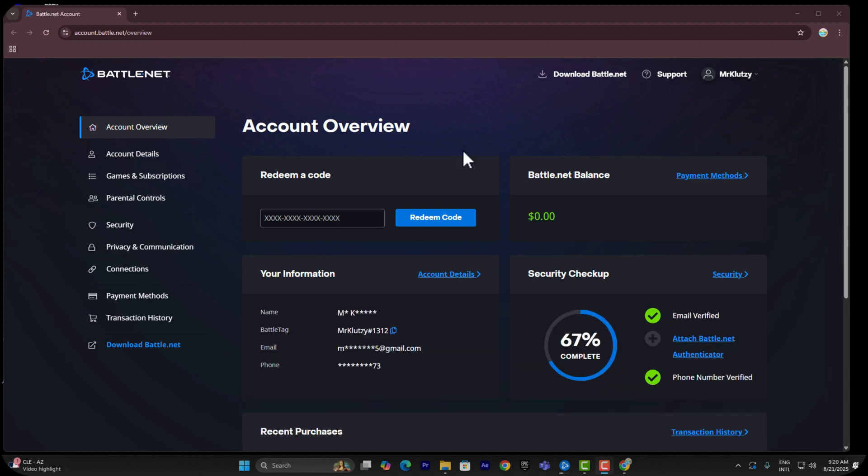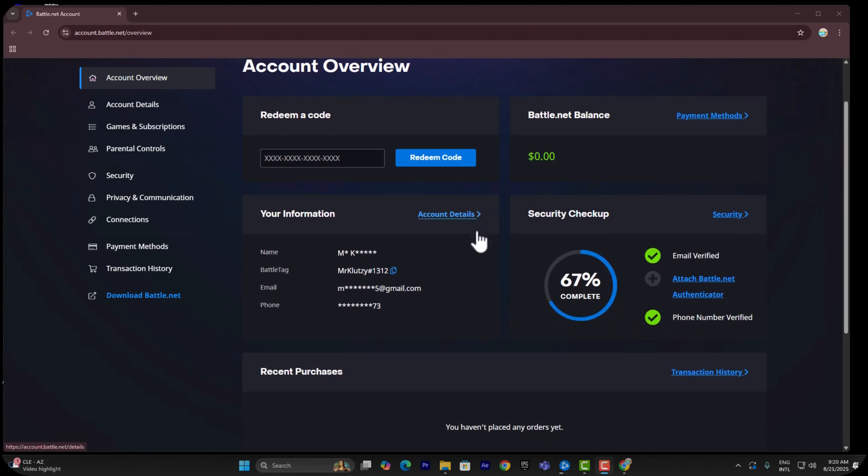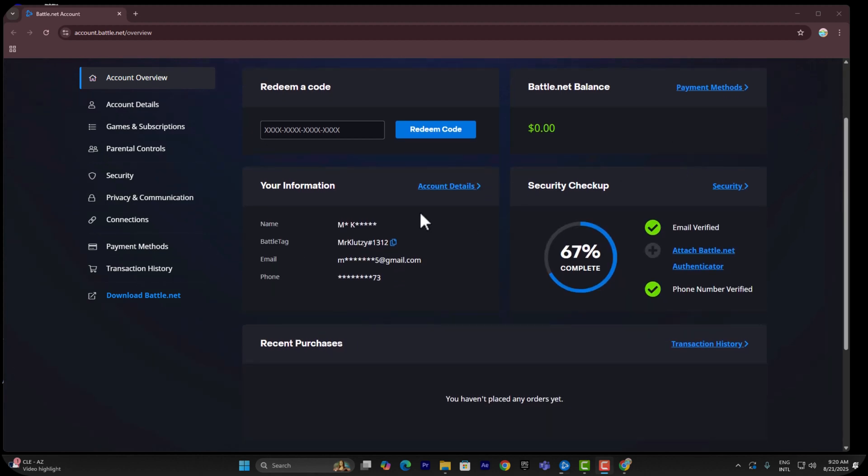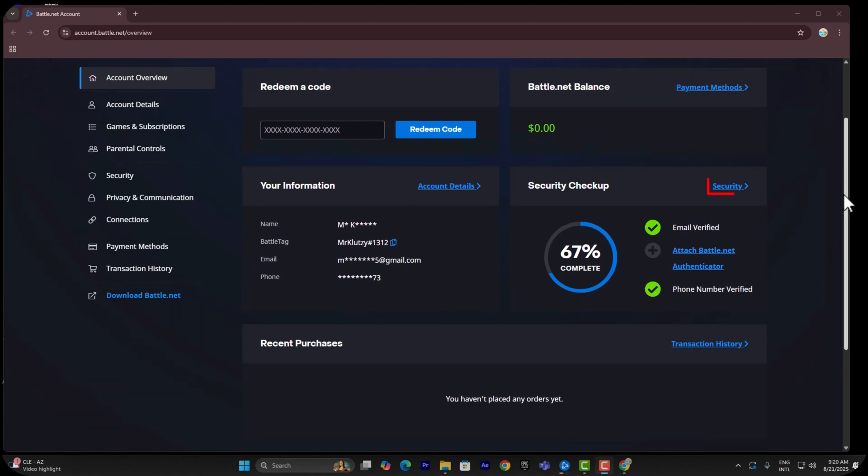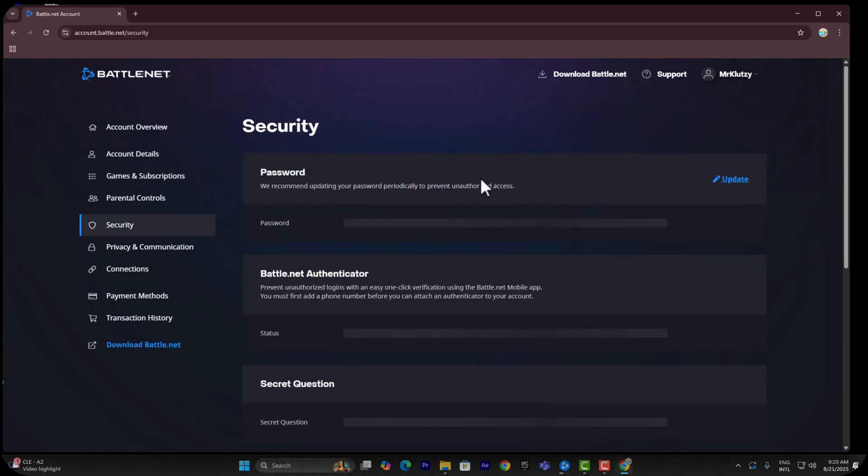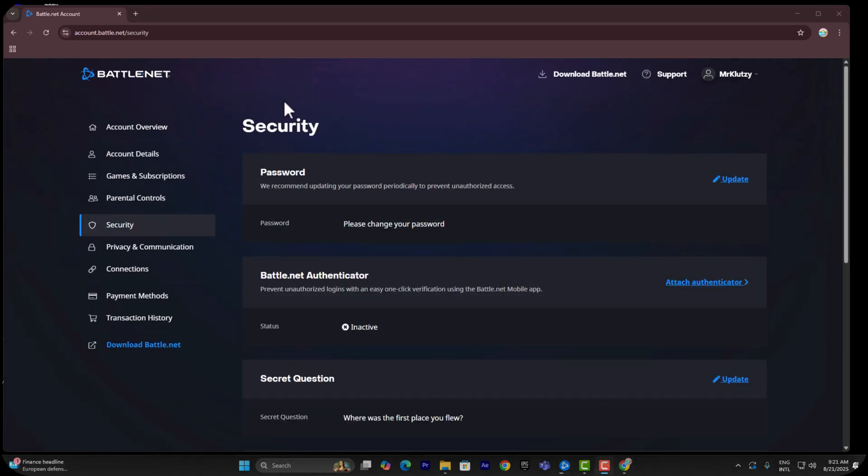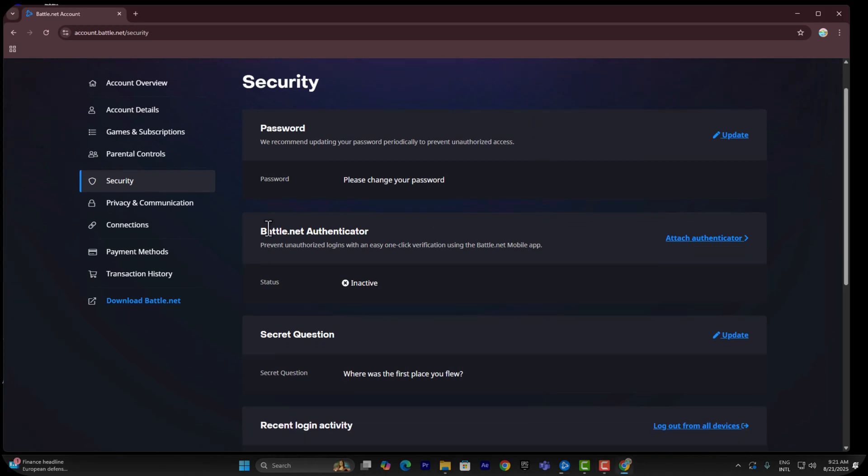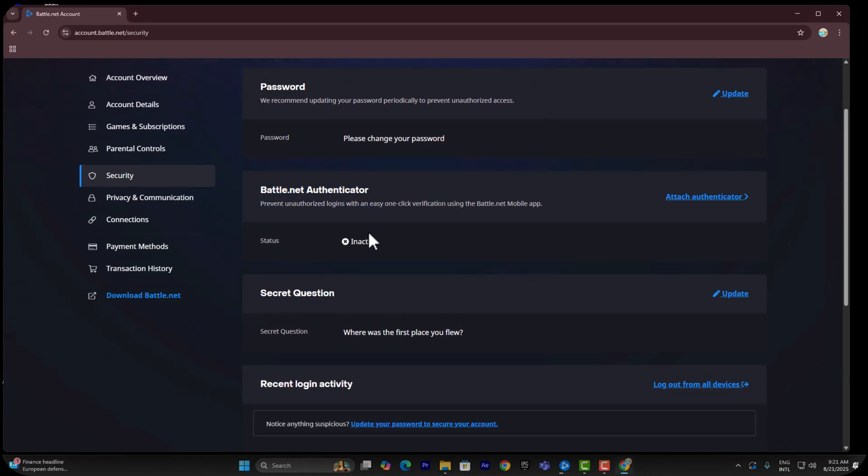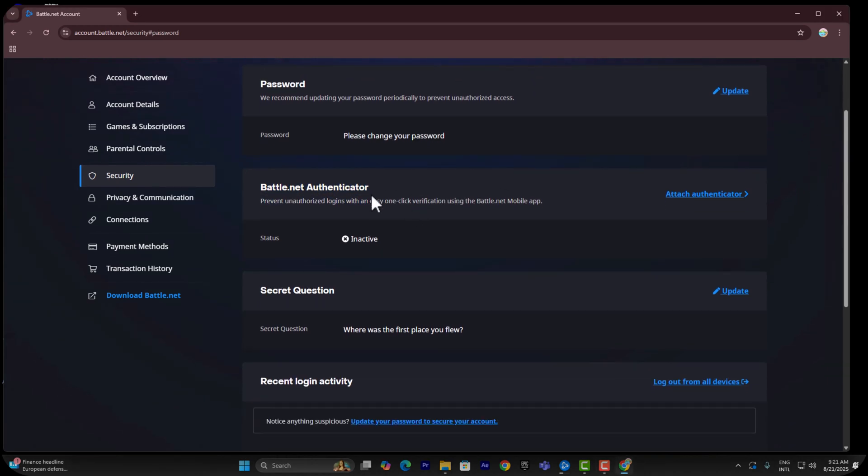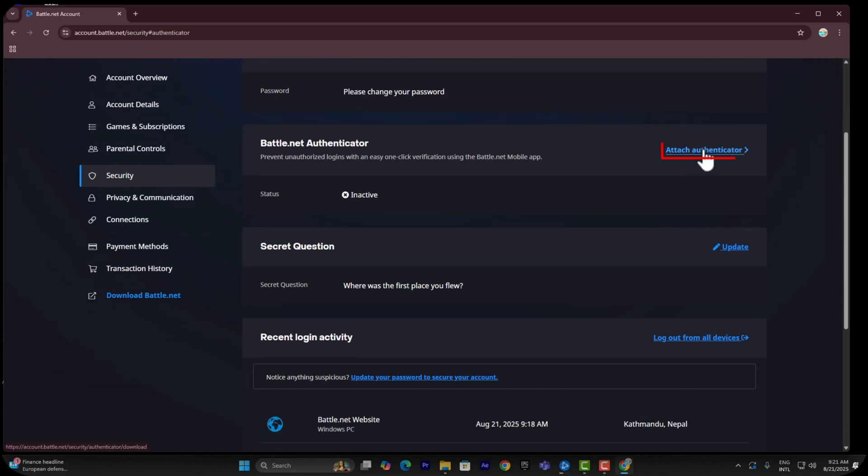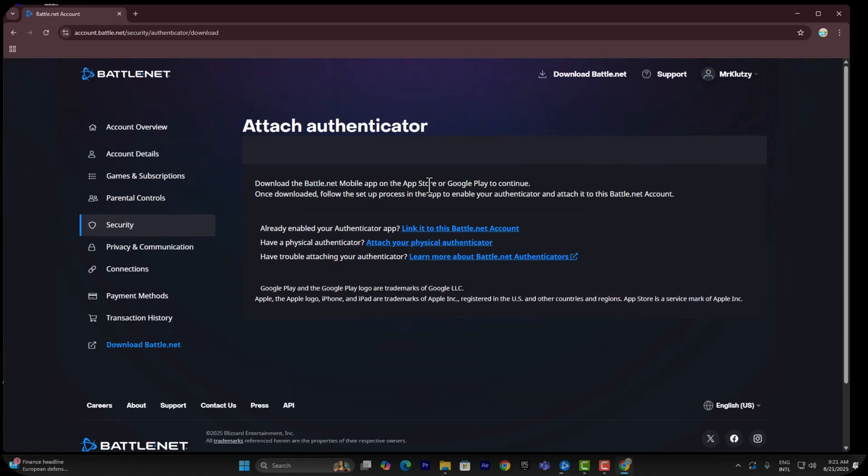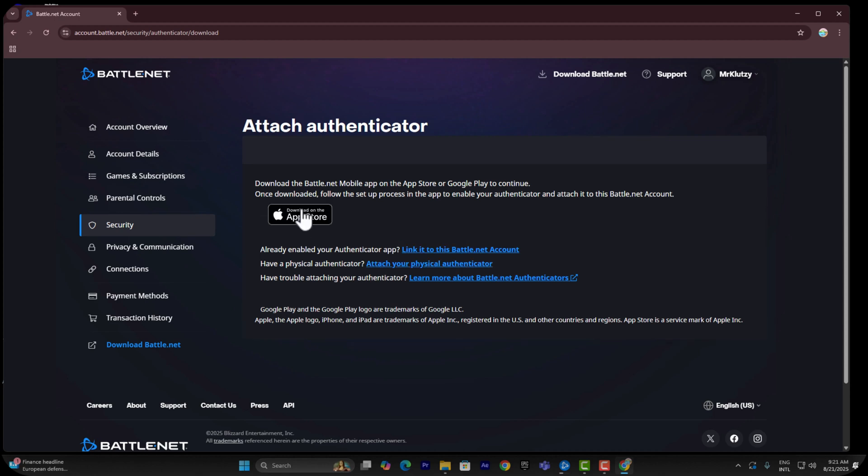You're going to be on this page. All you need to do is go into Security. Once you're in Security, as you can see, there's going to be Battle.net Authenticator. This is how you can enable your two-factor authentication - just attach your authenticator.